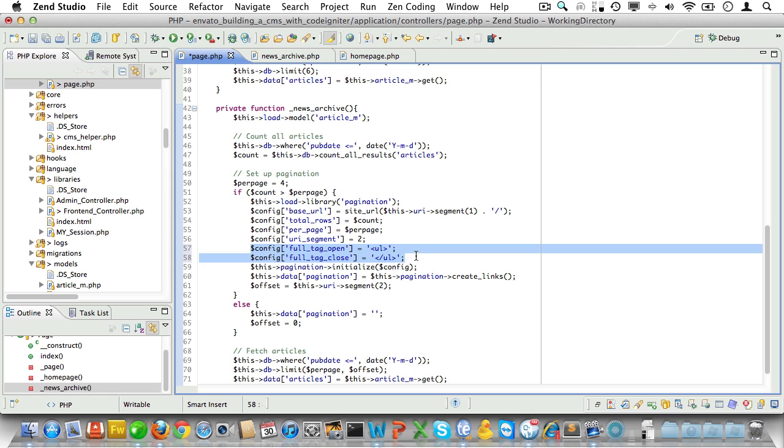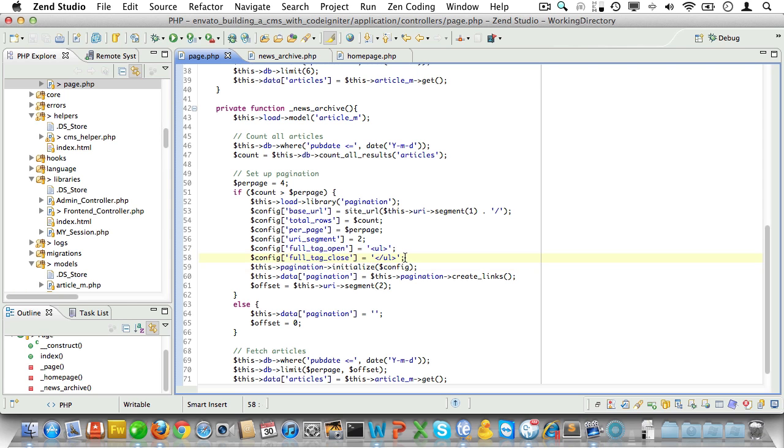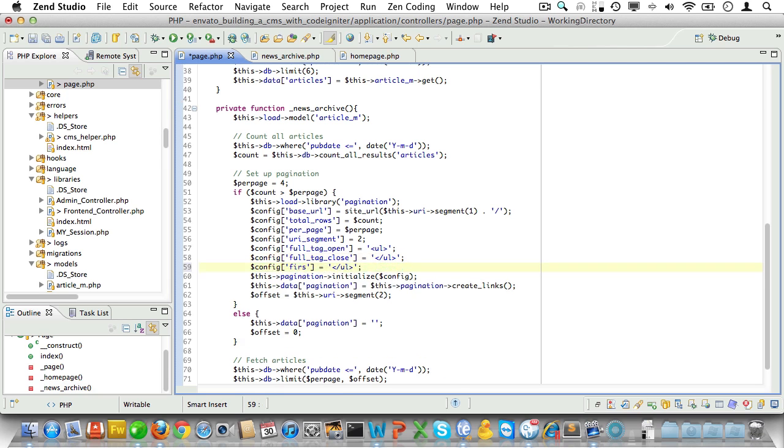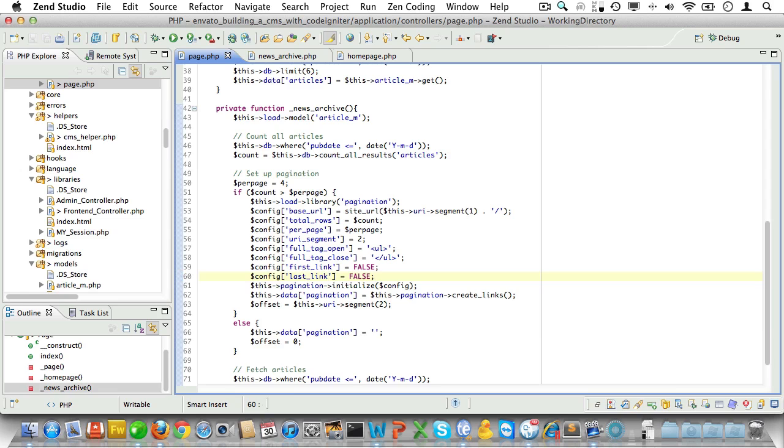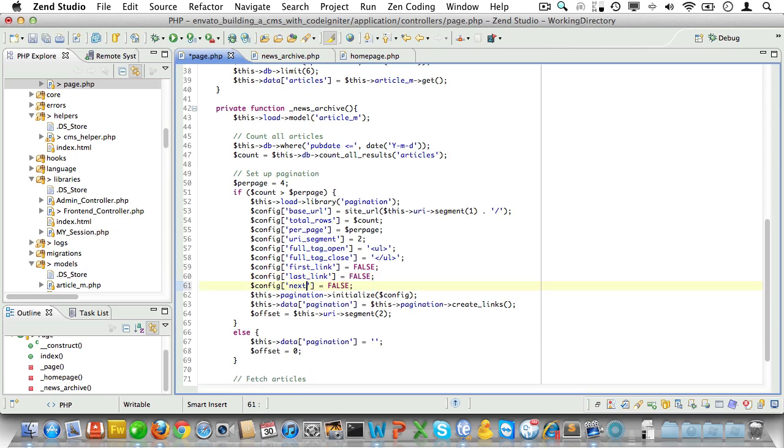Now that will wrap the pagination in an unordered list. Now we'll just have to wrap the rest in list tags. So let's go ahead and do just that. We'll set the first_link to false so it won't be displayed. And we'll do the same for last_link.